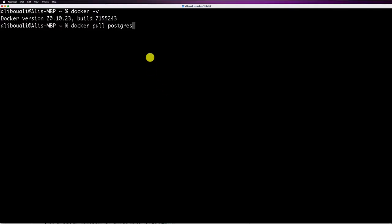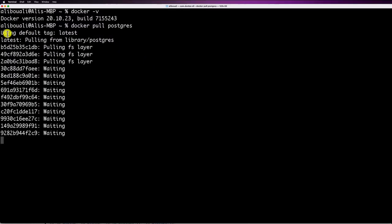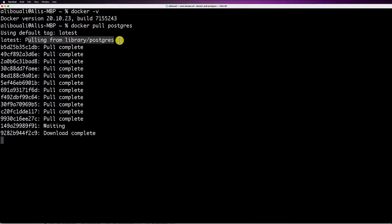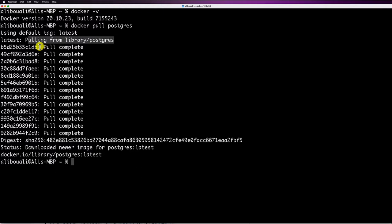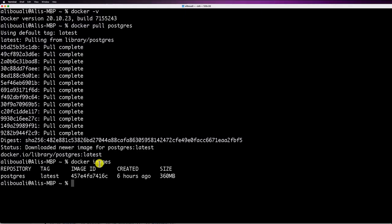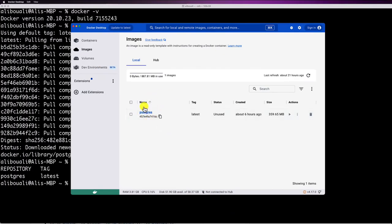Paste 'docker pull postgres' in the terminal and hit Enter. By default it uses the 'latest' tag and starts pulling from library/postgres. As we defined, a Docker container is a set of layers, and you can see it pulling them one by one. To check available images, run 'docker images' and you'll see the postgres image with its tag, image ID, and creation date. You can also see it in Docker Desktop under Images, shown as 'unused'.